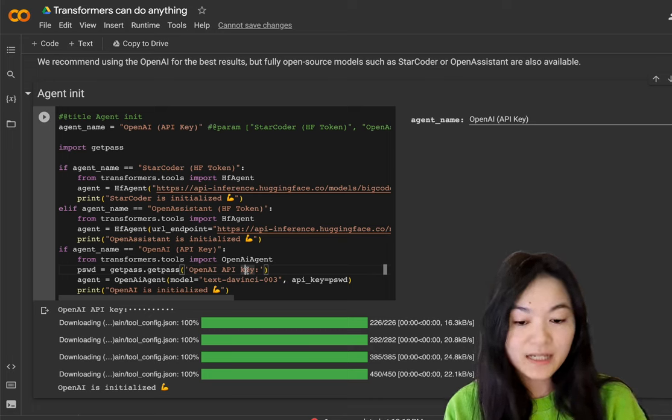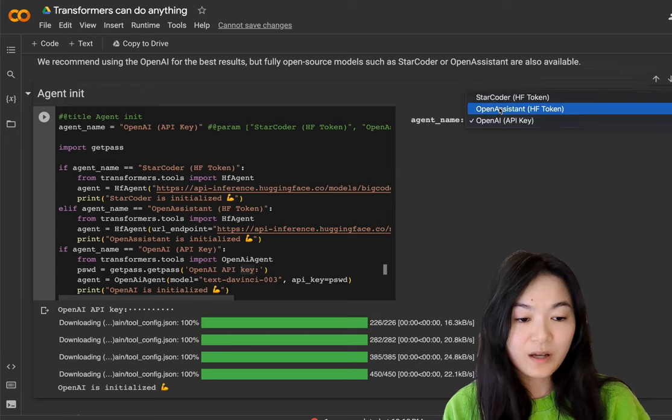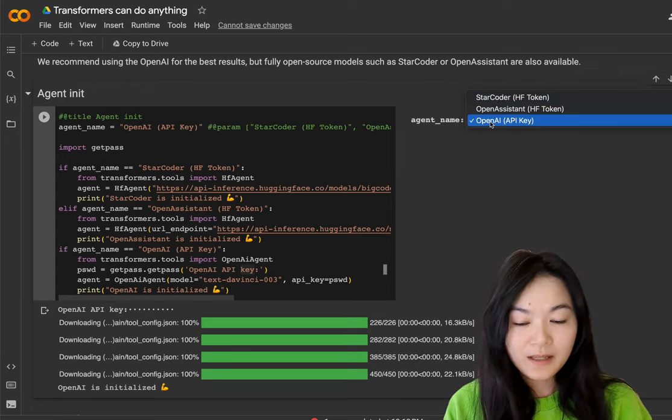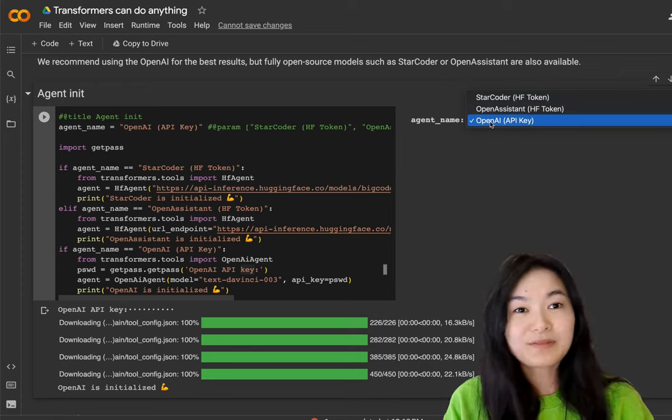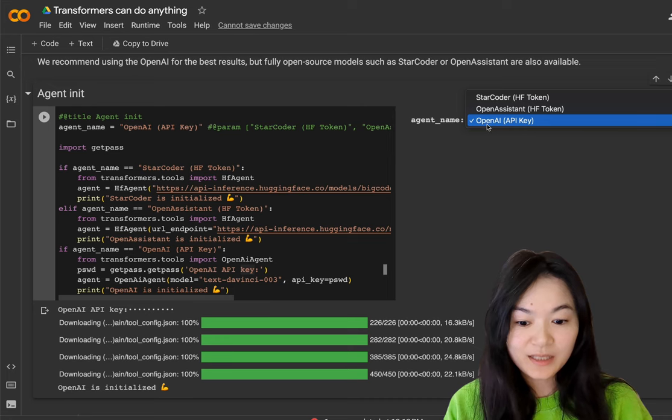This is not free. But if you want to choose the other two options, those are completely free. But OpenAI will give you better results. So we're going to go with OpenAI.